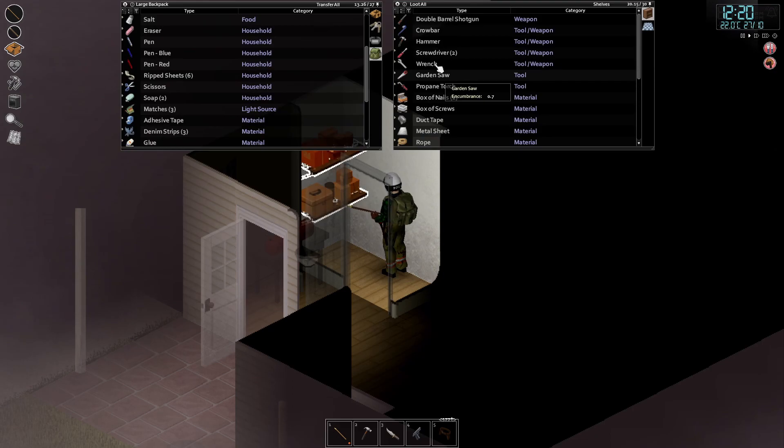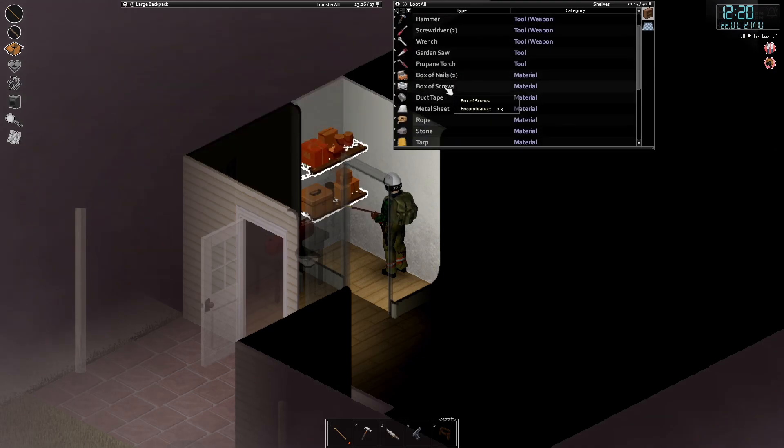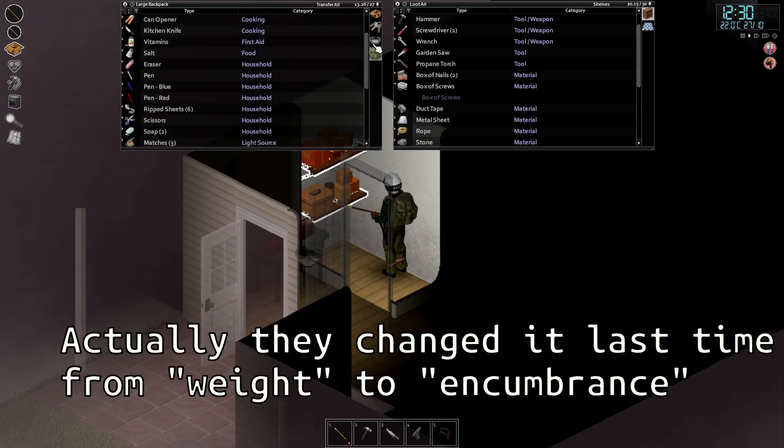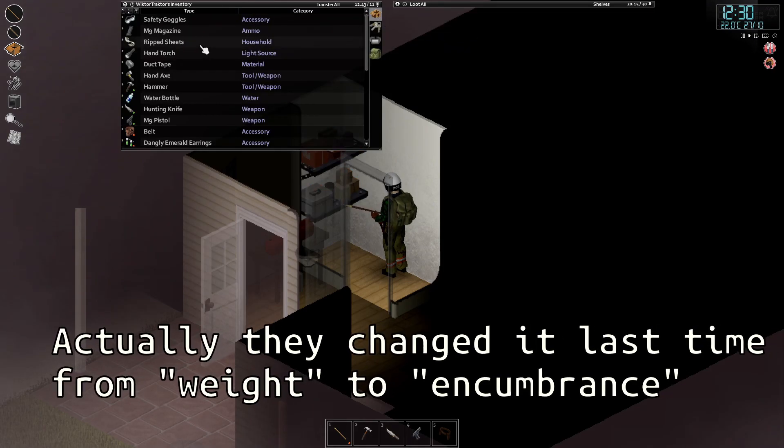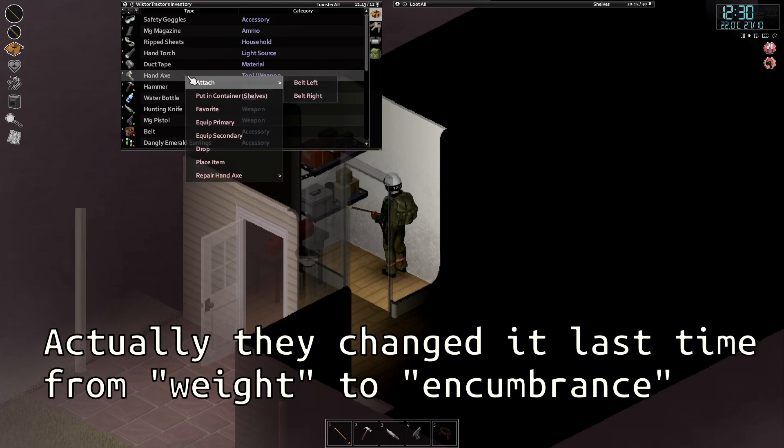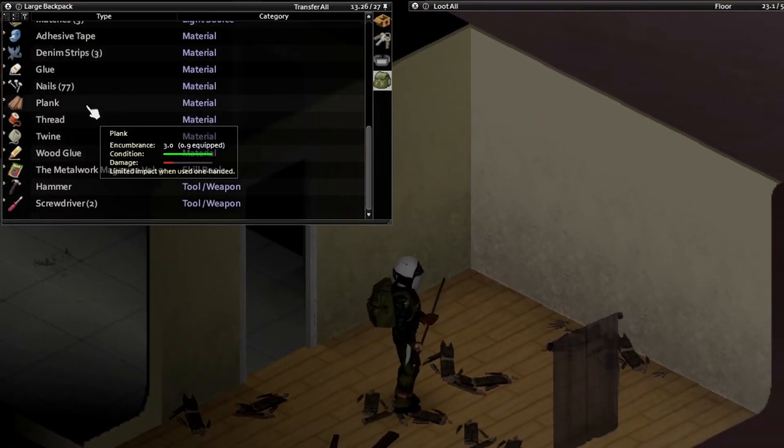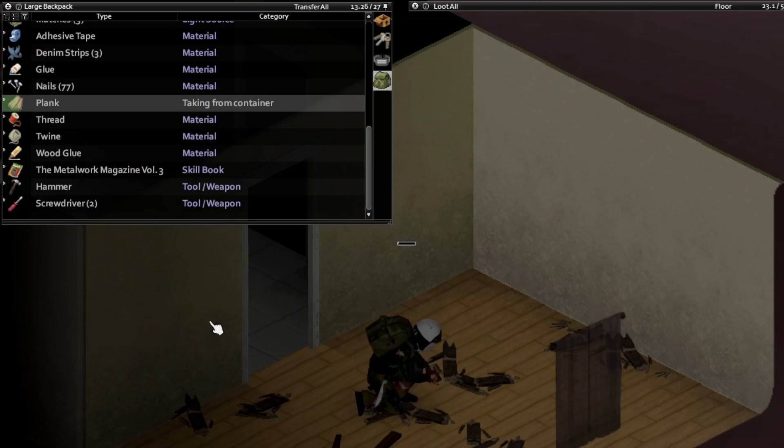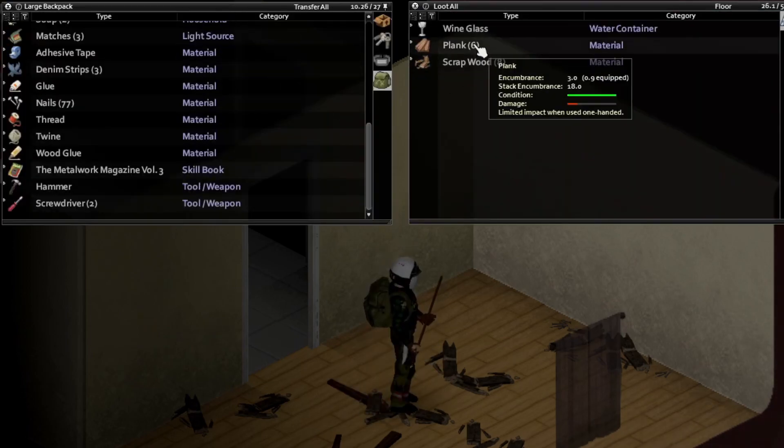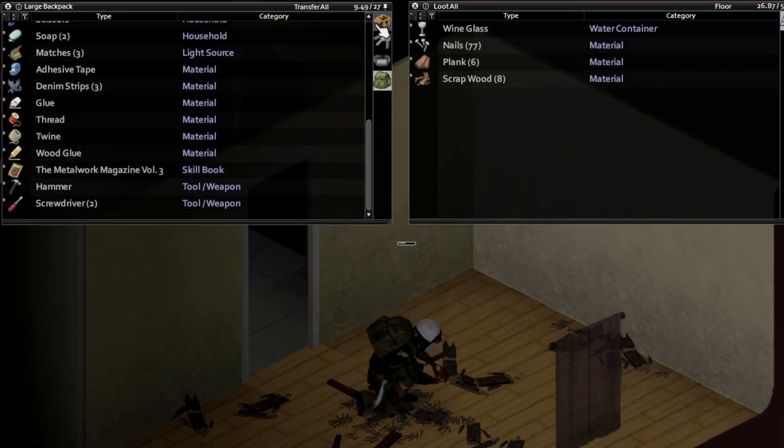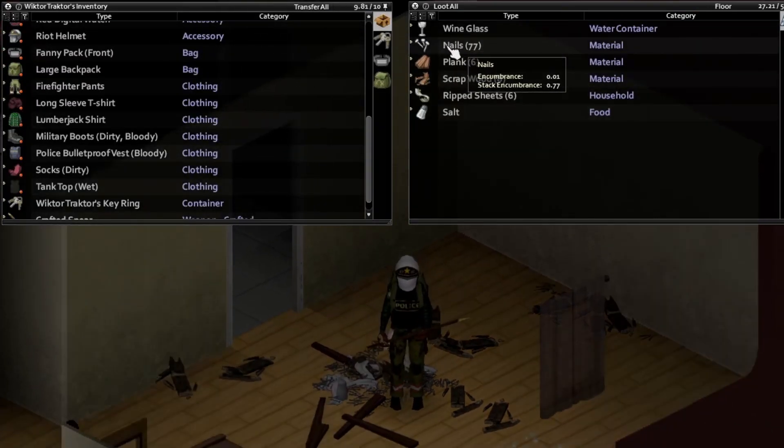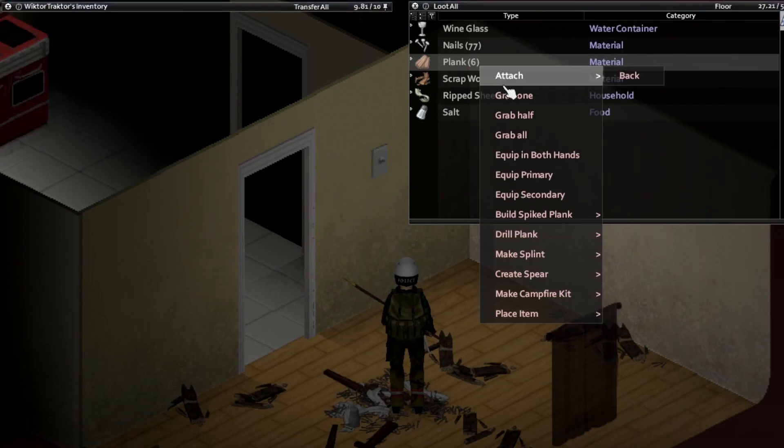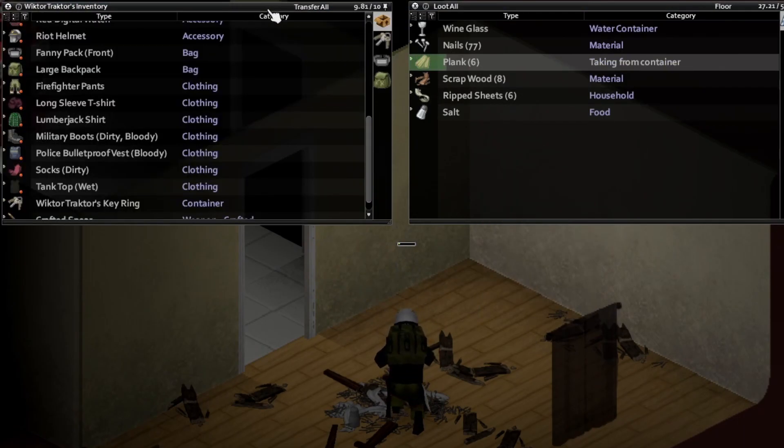But there is one thing I don't like in PZ: the container system. It relies entirely on the weight of the objects, which often results in not immersive situations. For example, the game allows us to hide boards in our backpack, which of course will never fit in the backpack. And on the other hand, we will not be able to hide in the backpack small items of high density, like something made of steel. But common logic tells us that they would easily fit there. So I decided to design a slightly different system.